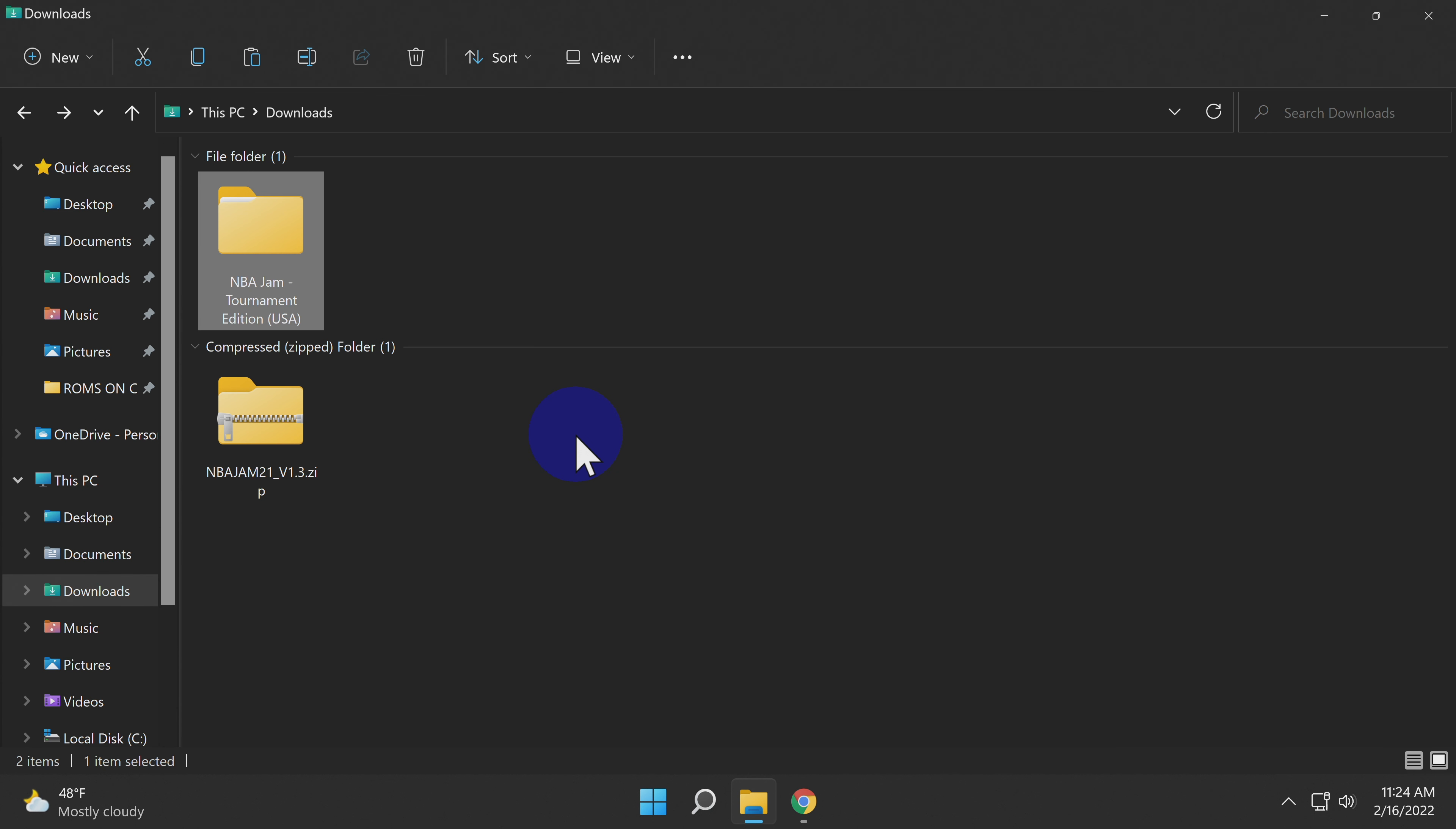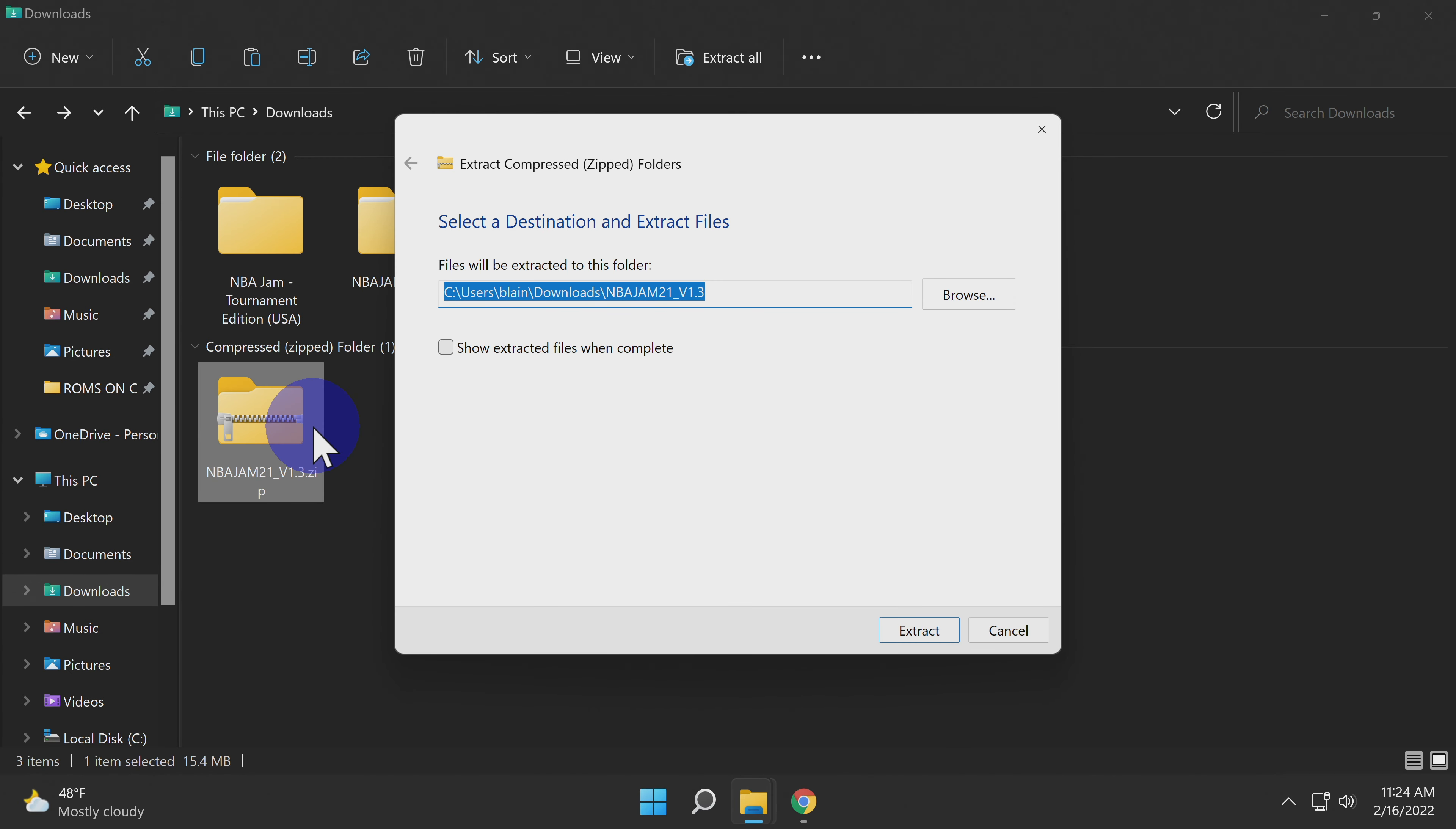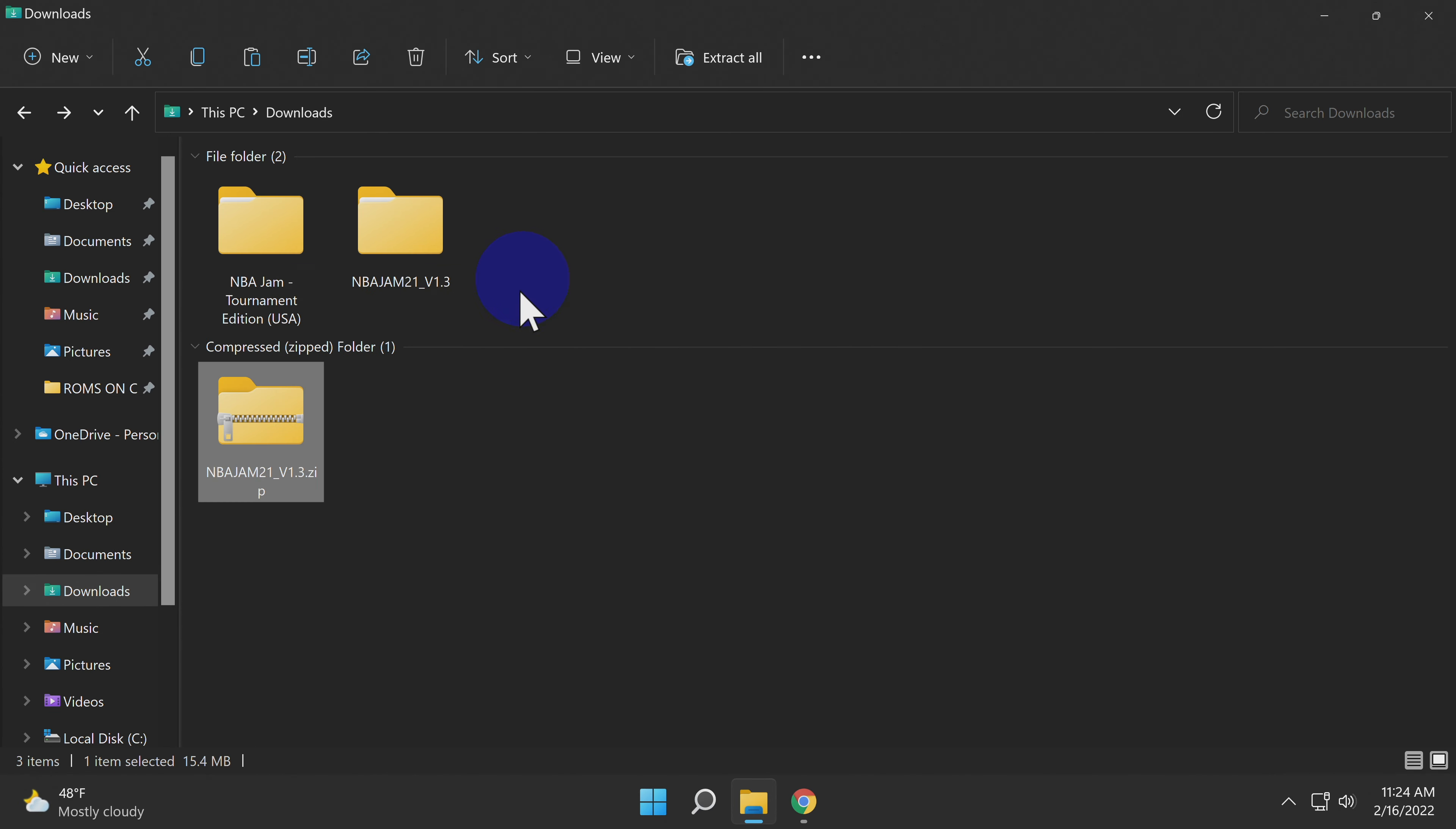Just like with Super Mario World, I've already pre-staged the game files for NBA Jam in the Downloads folder. You'll need to uncompress the zip file you downloaded from romhacking.net. Once you have this file uncompressed, you can delete the zip file to eliminate clutter out of your Downloads folder once again.